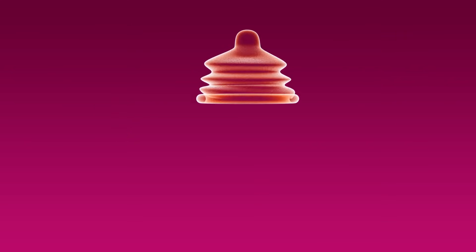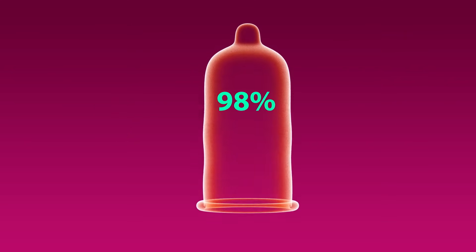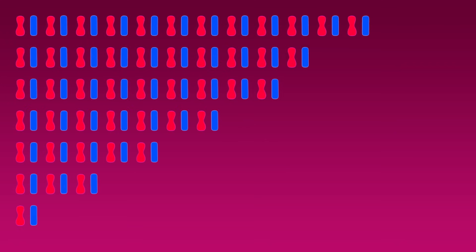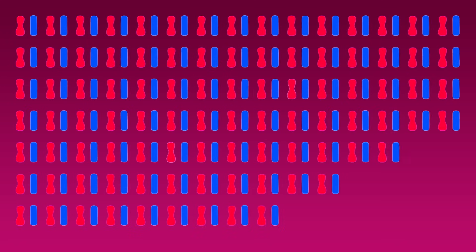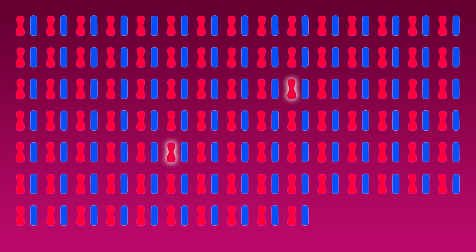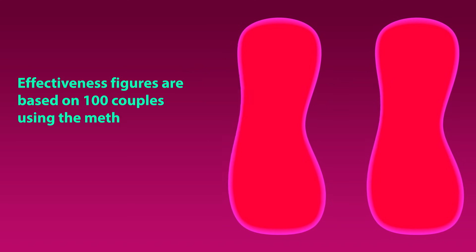For example, male condoms would be about 98% effective if everyone used them perfectly. That 98% means if 100 couples correctly used condoms for a year, two women would get pregnant.